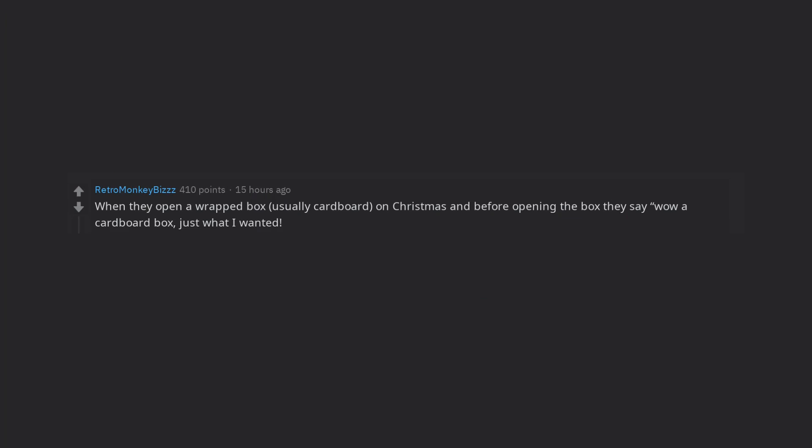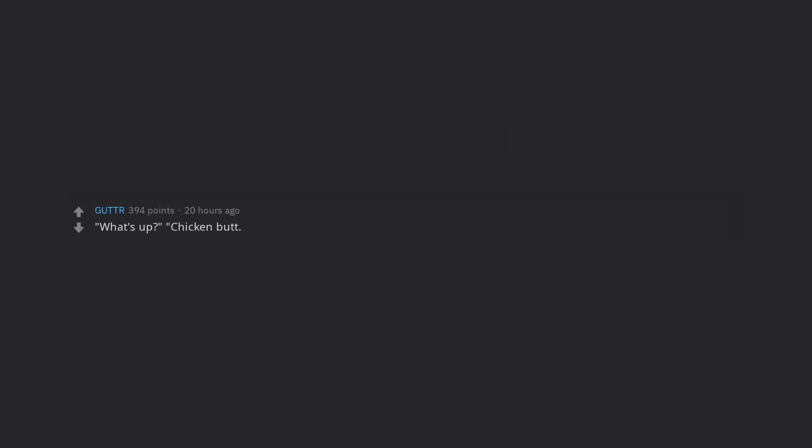When they open a wrapped box, usually cardboard, on Christmas and before opening the box they say Wow a cardboard box, just what I wanted. Seriously don't do this. What's up? Chicken butt. Thanks for watching. Don't forget to like and subscribe for more.